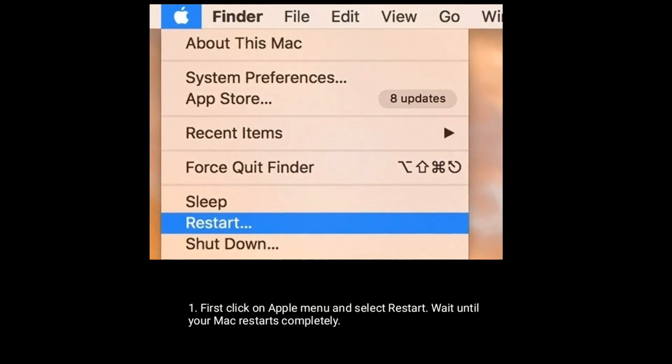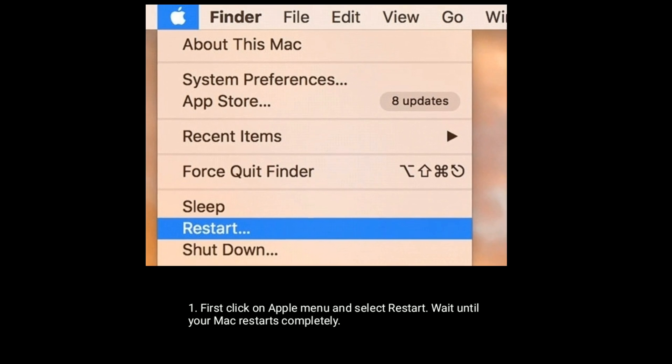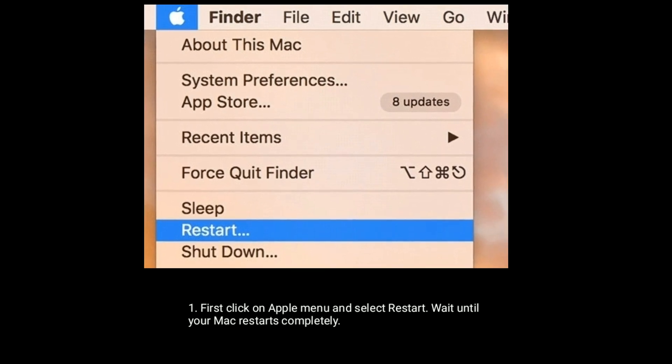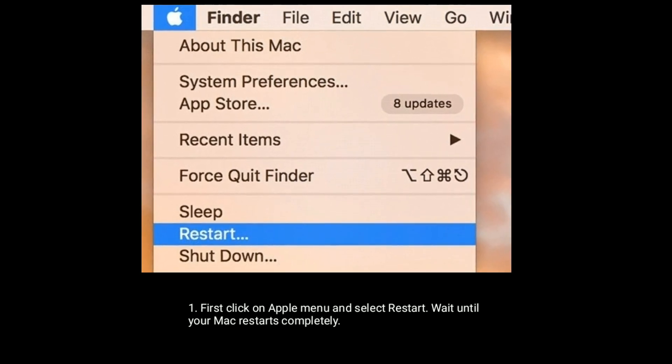Solution three is restart your Mac. Click on the Apple menu and select Restart. Wait until your Mac restarts completely.